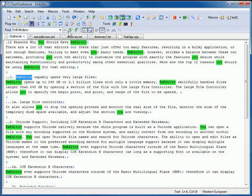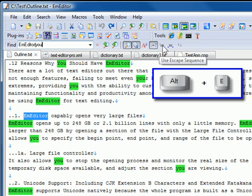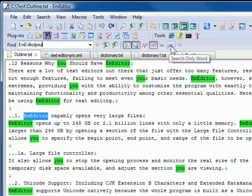The Use Escape Sequence option enables escape sequences. The keyboard shortcut is Alt-E. The Search Only Word option searches words only. A word is defined as a string that begins and ends with any alphanumeric characters, or an underscore.